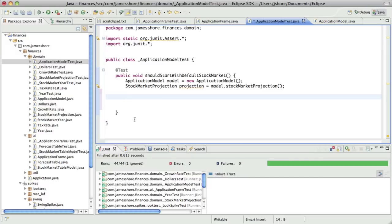Maybe I'm reinventing something that's obvious to you out there, or maybe I'm doing something really funky that you with Swing experience are looking at and saying, huh, that's weird. But either way, I'm going to learn from doing this, that's for sure.